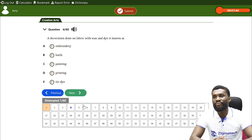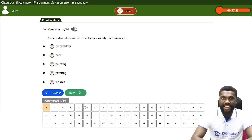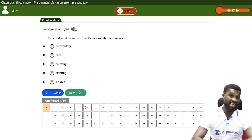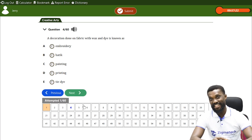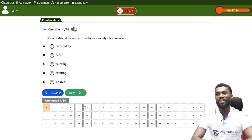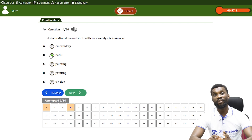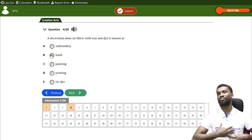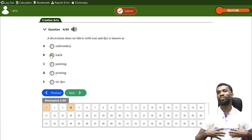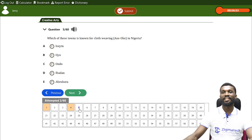Question two: decorating fabric with wax and dye is known as — (a) embroidery, (b) batik, (c) painting, (d) printing, or (e) tie-dye. Which one uses wax and dye? The answer is batik. Batik is the resist method where you use wax to block areas of your design so that the dye will not flow into the places where you don't want color.